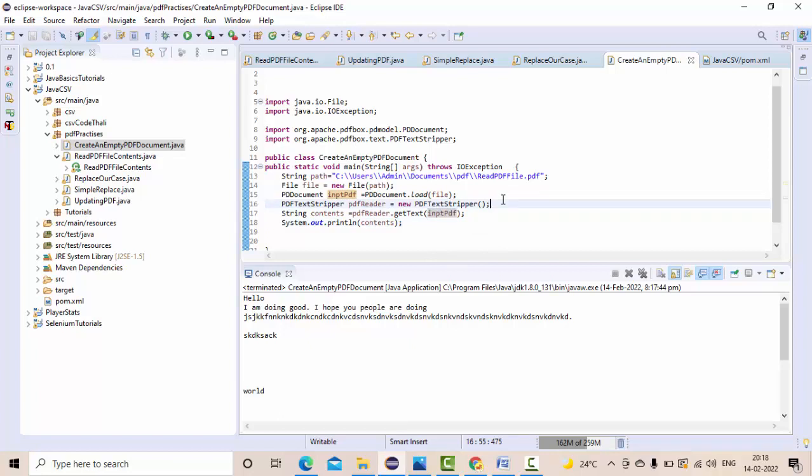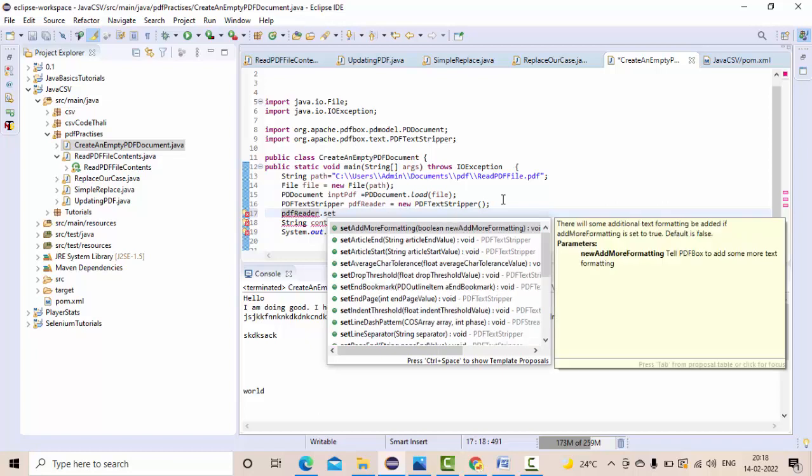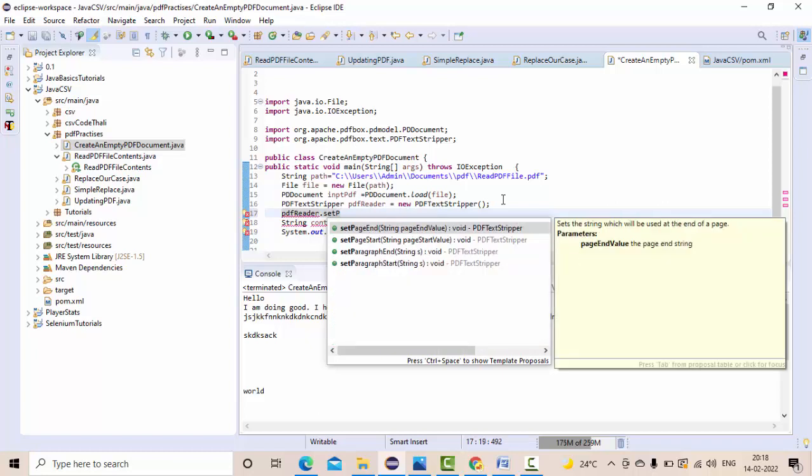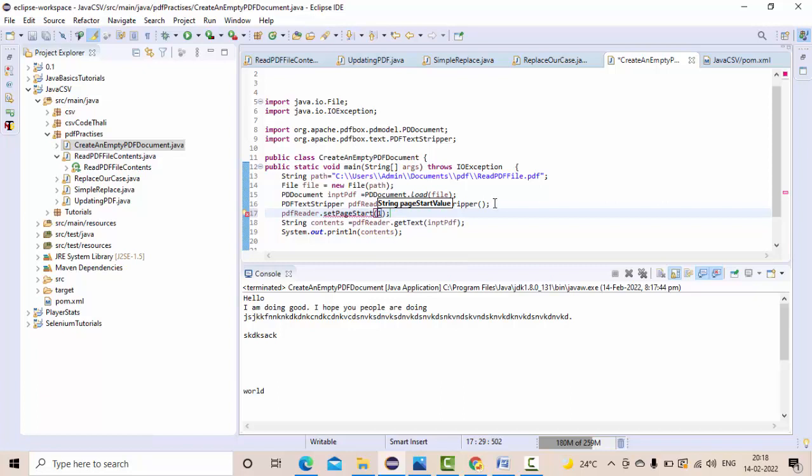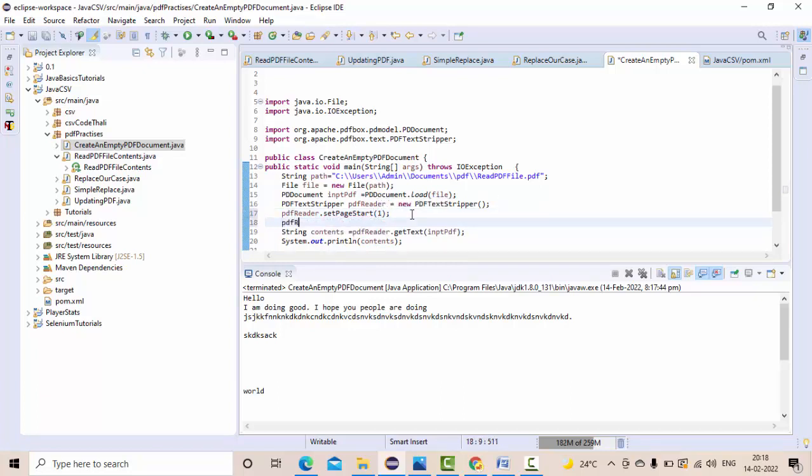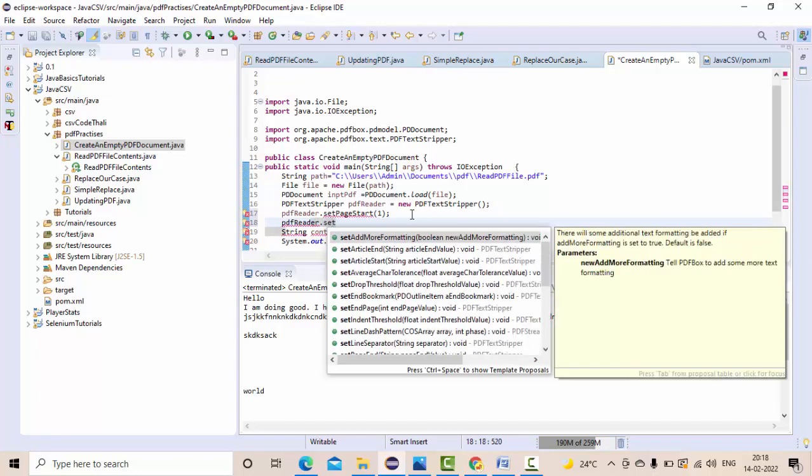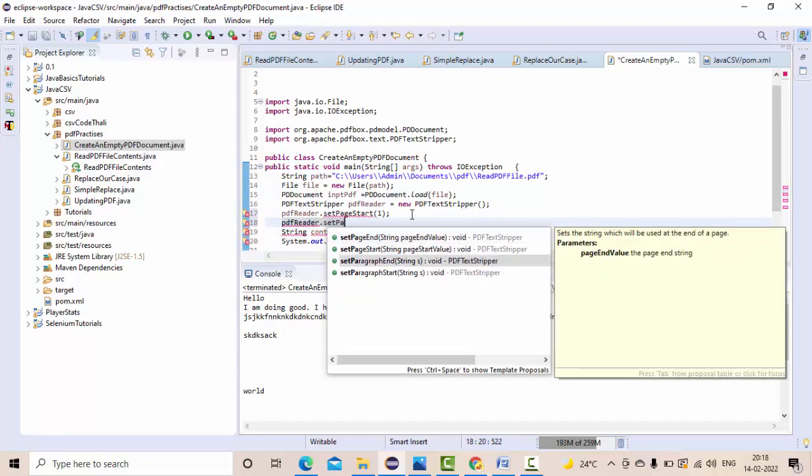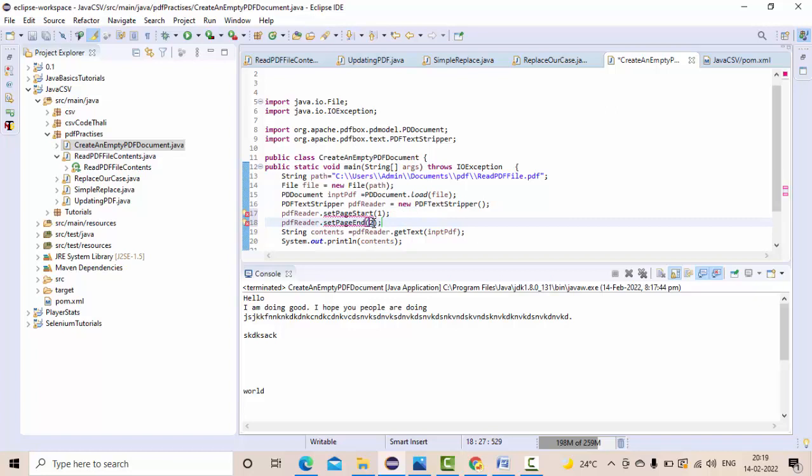Once we have this text stripper object, which is a PDF reader, what you can do is pdfReader.setStartPage. Let me give something like first page, and pdfReader.setEndPage. Where do you want the page to end? Page start and page end, something like in the first page only.